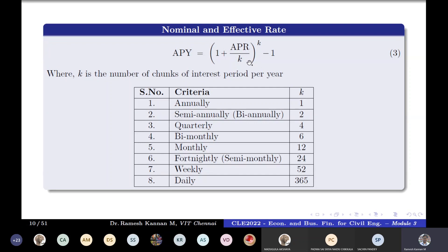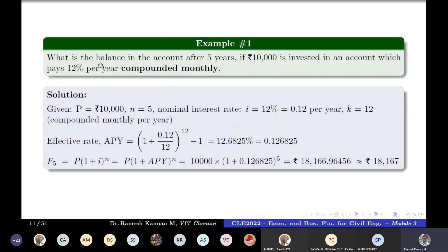The value of k depends on the compounding period: annually k = 1, semi-annually k = 2, quarterly k = 4, bi-monthly k = 6, monthly k = 12, fortnightly k = 24 (twice a month, so 12 × 2), weekly k = 52, and daily k = 365 (or 366 for a leap year).